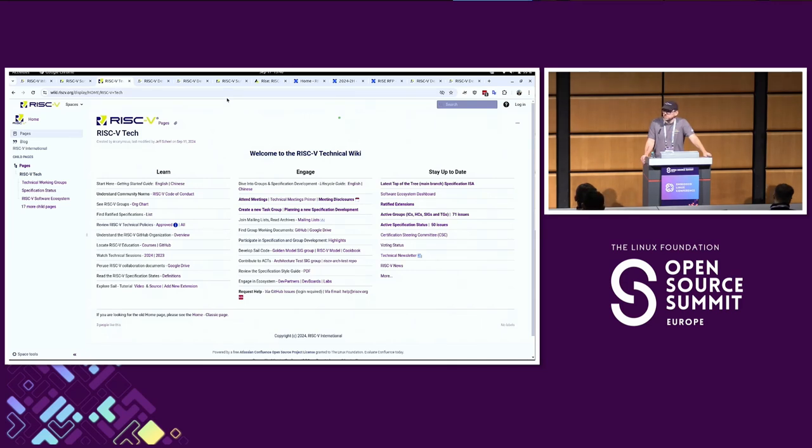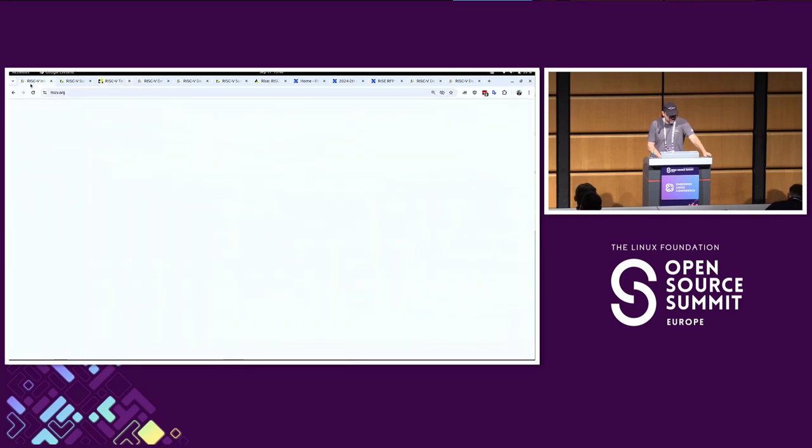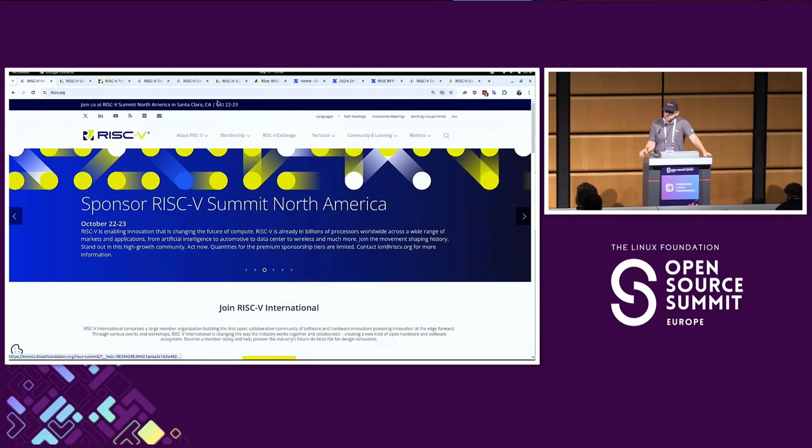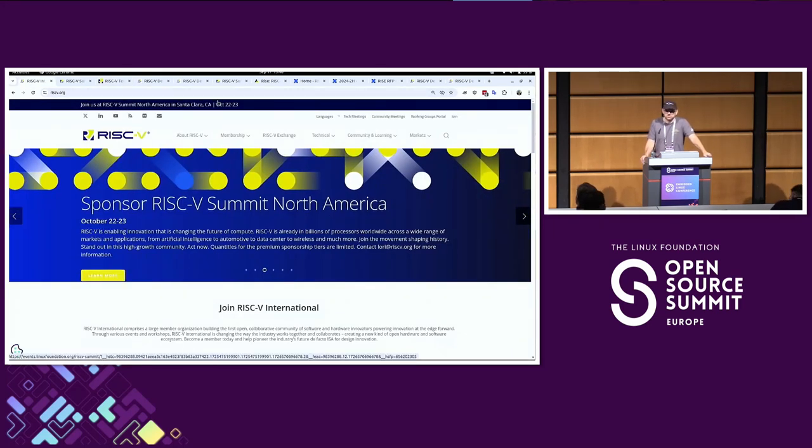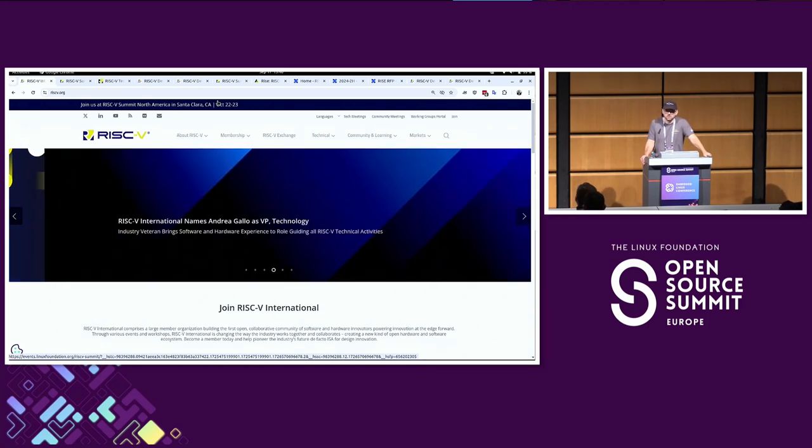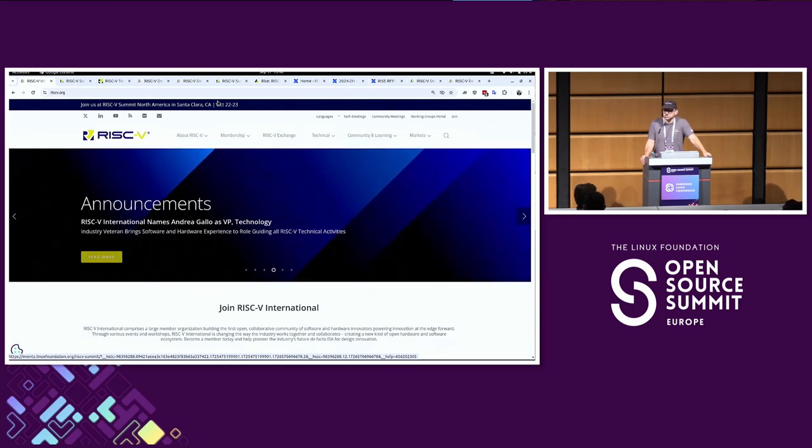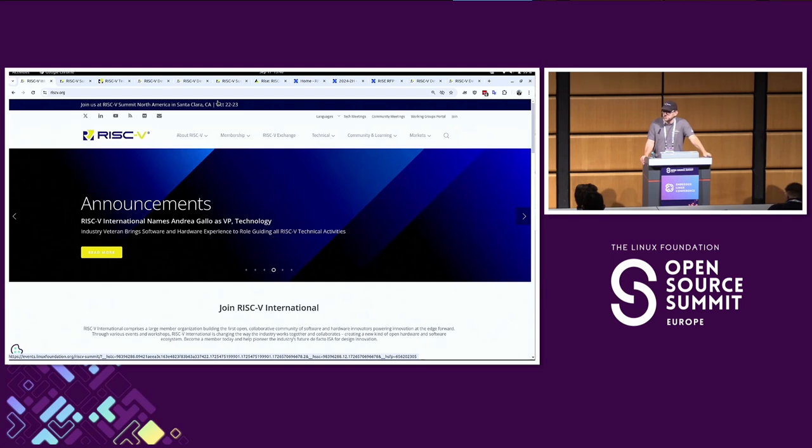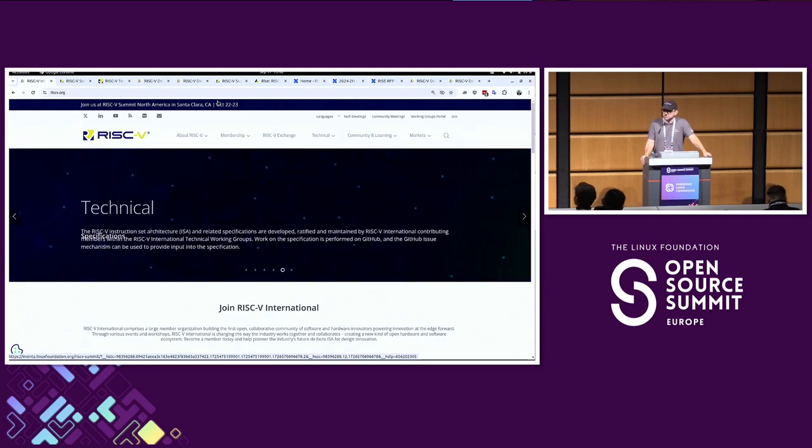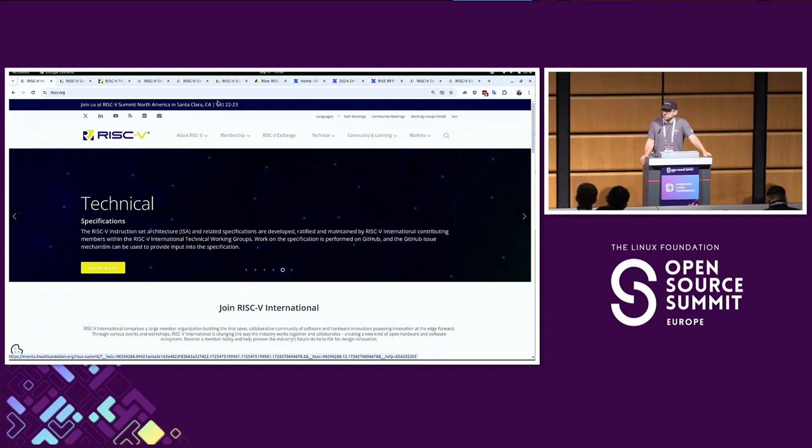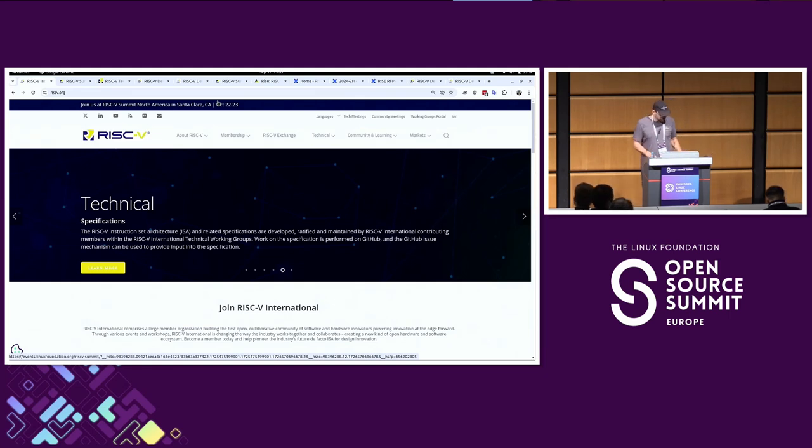I think we're almost at time since we were supposed to end around 40. Last call - any more questions or comments? Well, I'll just end with if you're interested in RISC-V, there's a lot of resources on RISC-V.org. Especially if you want to check out some really interesting talks about RISC-V, check out the YouTube channel, the RISC-V International YouTube channel. Most of the things I've learned about RISC-V have been from that YouTube channel. Thanks for coming and hope you have a good rest of the day.